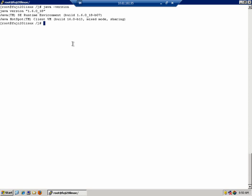As you can see from the on-screen example, this server has version 1.6 installed, which meets our minimum requirements. The bit level of Java should also be considered. For the purposes of this video, I am using a 32-bit Red Hat server, so I will install 32-bit Snap Creator, which means that I will also want to have 32-bit Java.